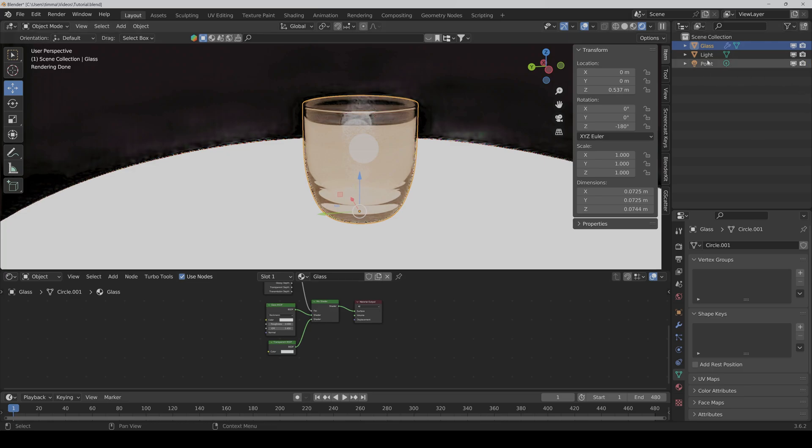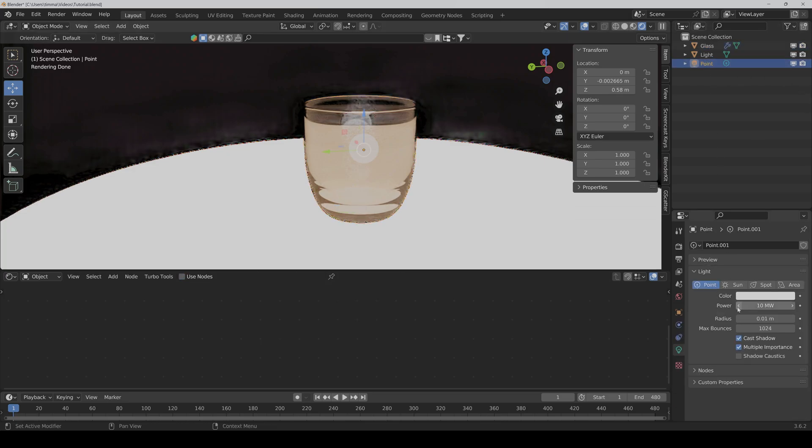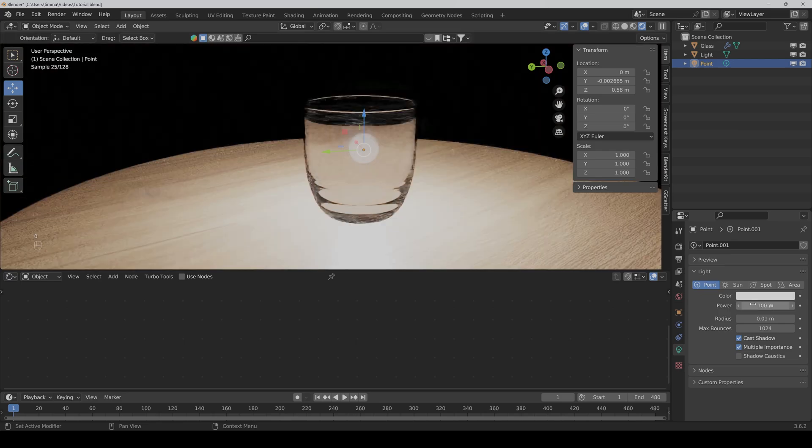Of course, we have set it way too high. So I set it to 100 again. And yeah, now it's perfect.